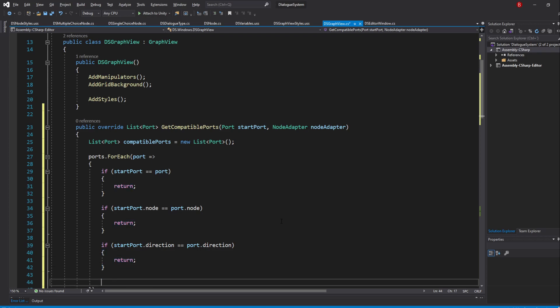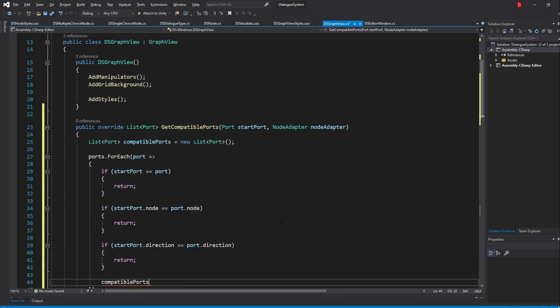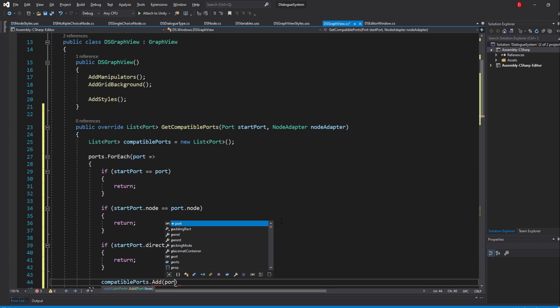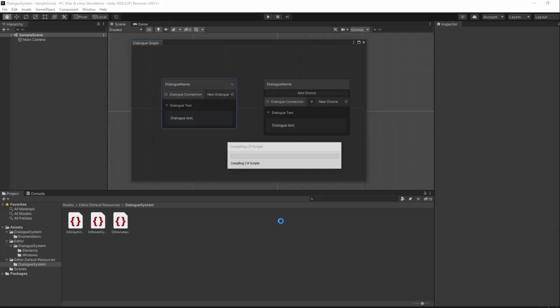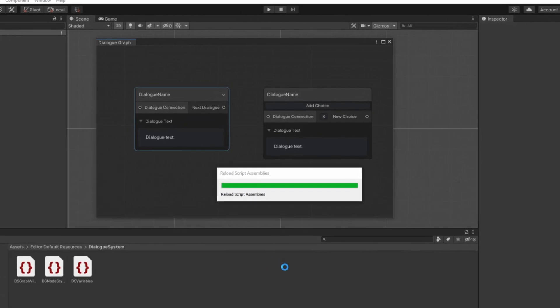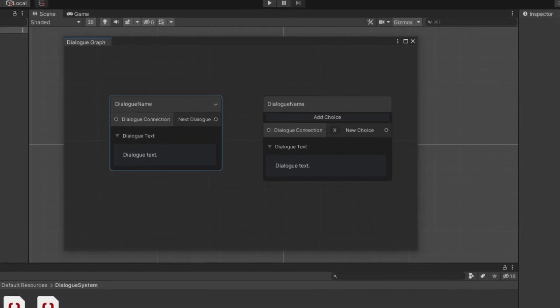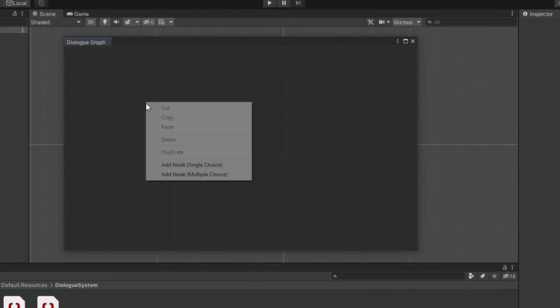If none of these statements is true, then the selected port can be connected to the current port. If we save and head back to Unity, we shall now be able to connect our ports correctly.